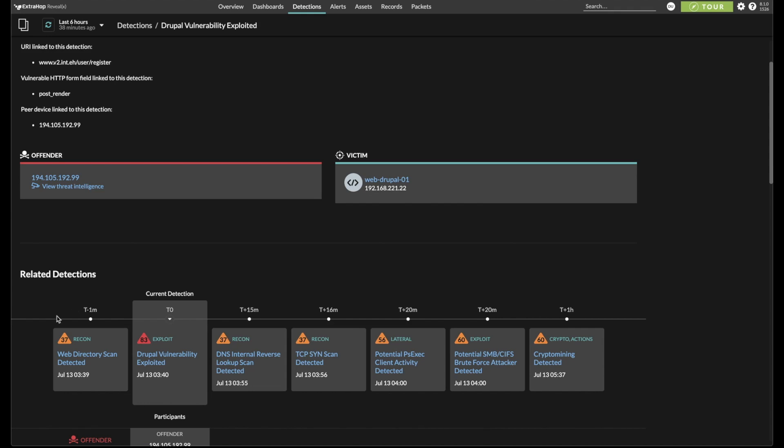An attacker scanned the public facing web server, maybe found an exposed port or service, found an associated exploit vulnerability, tried the RCE attempt,